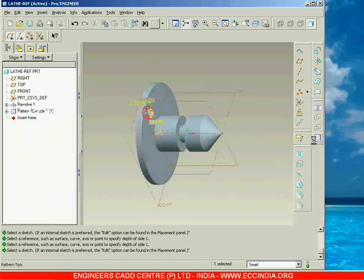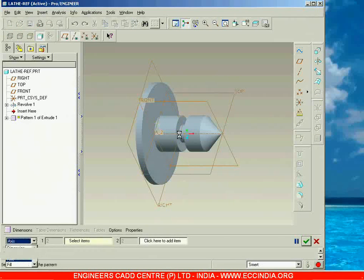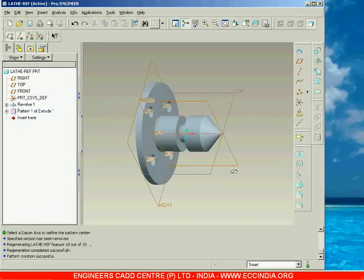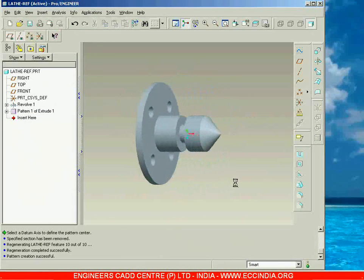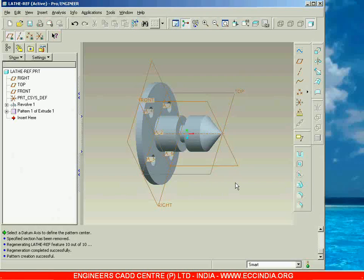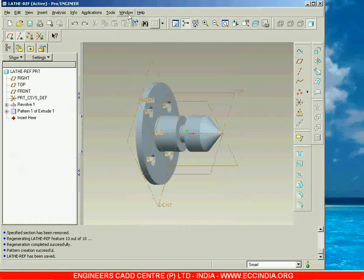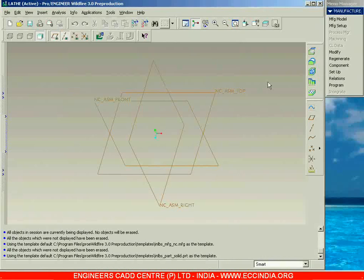Now we will take the pattern of this hole. I am going to Pattern and selecting the axis pattern, then accepting it. The holes are now together — this is the reference model which I am going to use for the lathe. Save it, then close the window. Now we are back to the lathe manufacturing window.